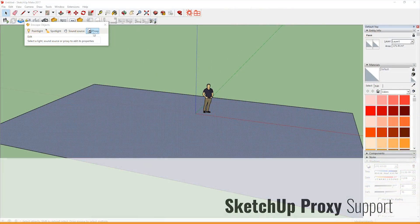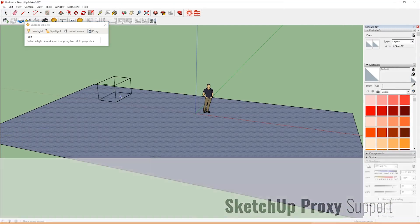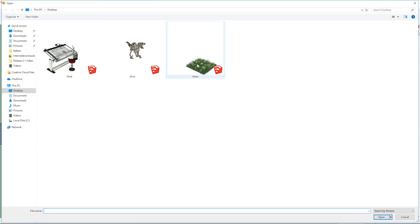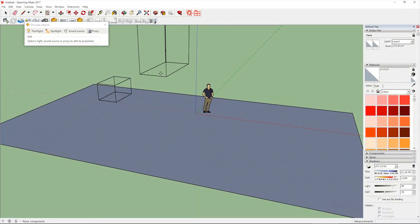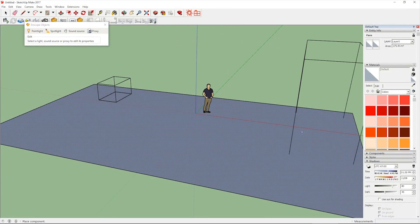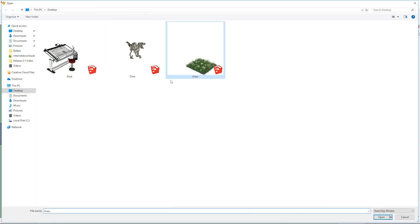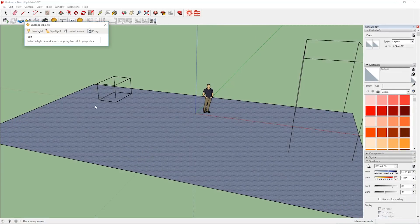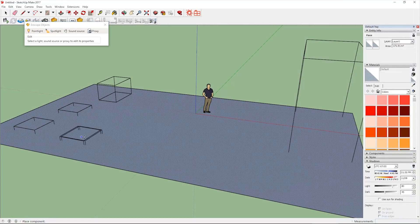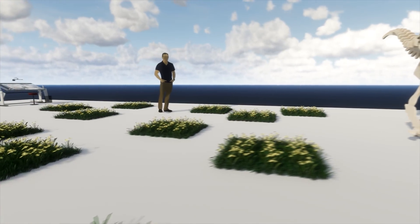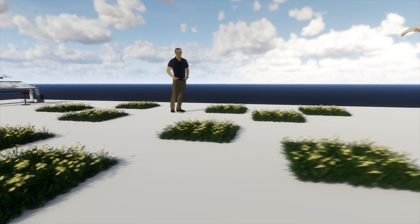We have also developed proxy support for SketchUp. This allows you to place complex high poly SketchUp files as placeholders into your actual project file. They will not slow your SketchUp down, but they'll get displayed nicely in Enscape, which can handle much more complex files easily.